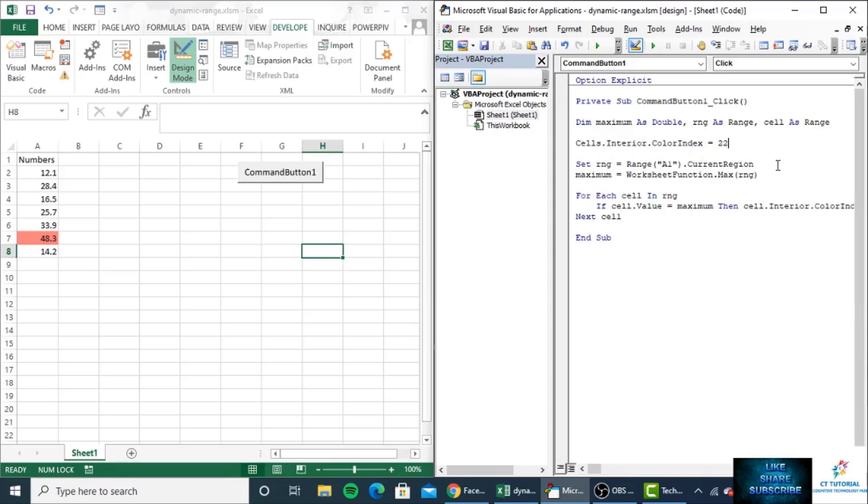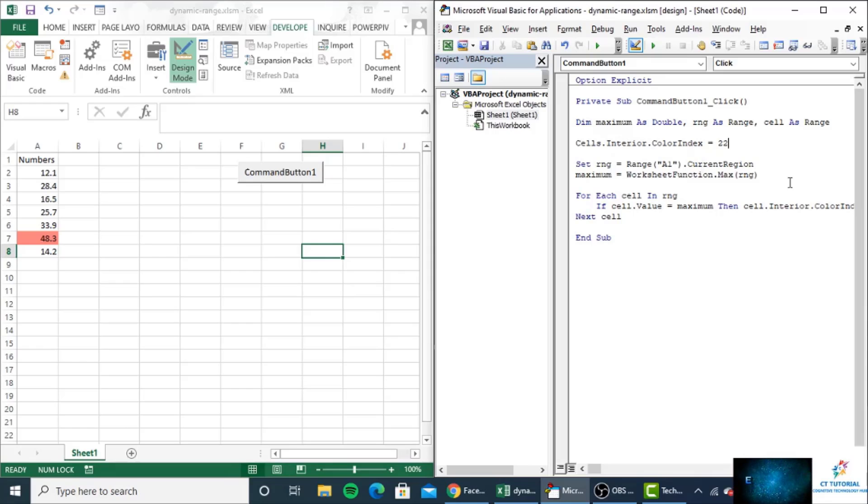We have learned about Current Region in a previous video. If you have not seen it, you can find the link in the I button.